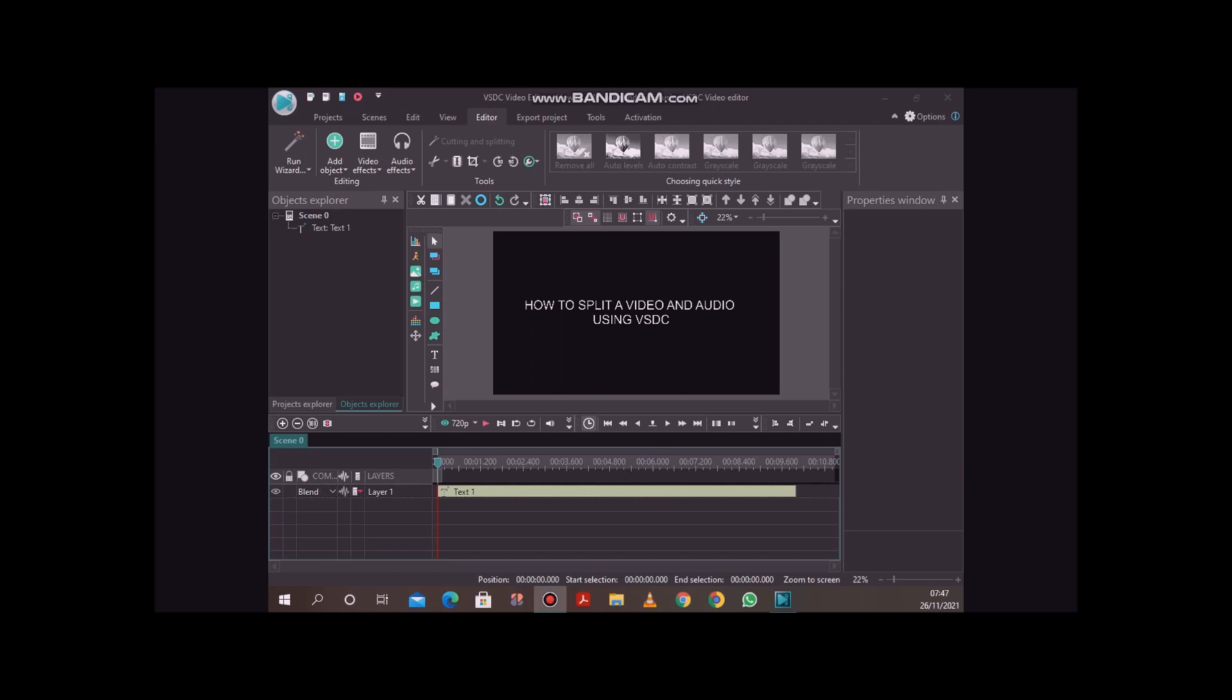If you have a video but you need to split it so that you only use the video itself without the audio, or you just want to use the audio without the video, then this is how you do it using VSDC.